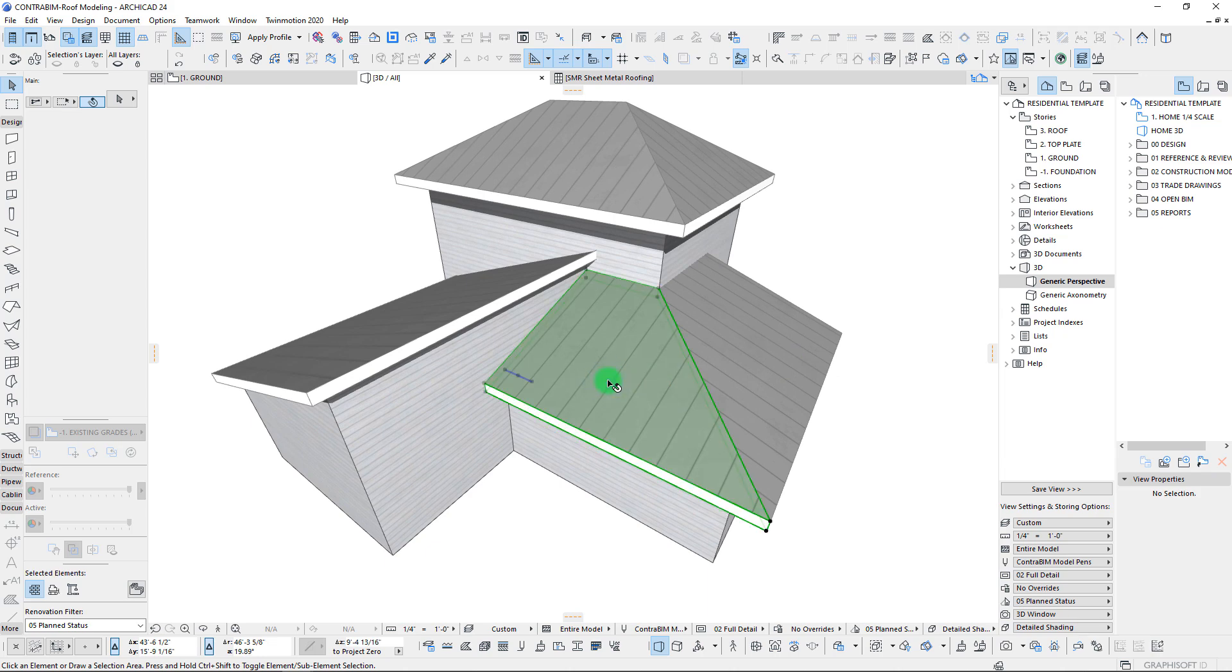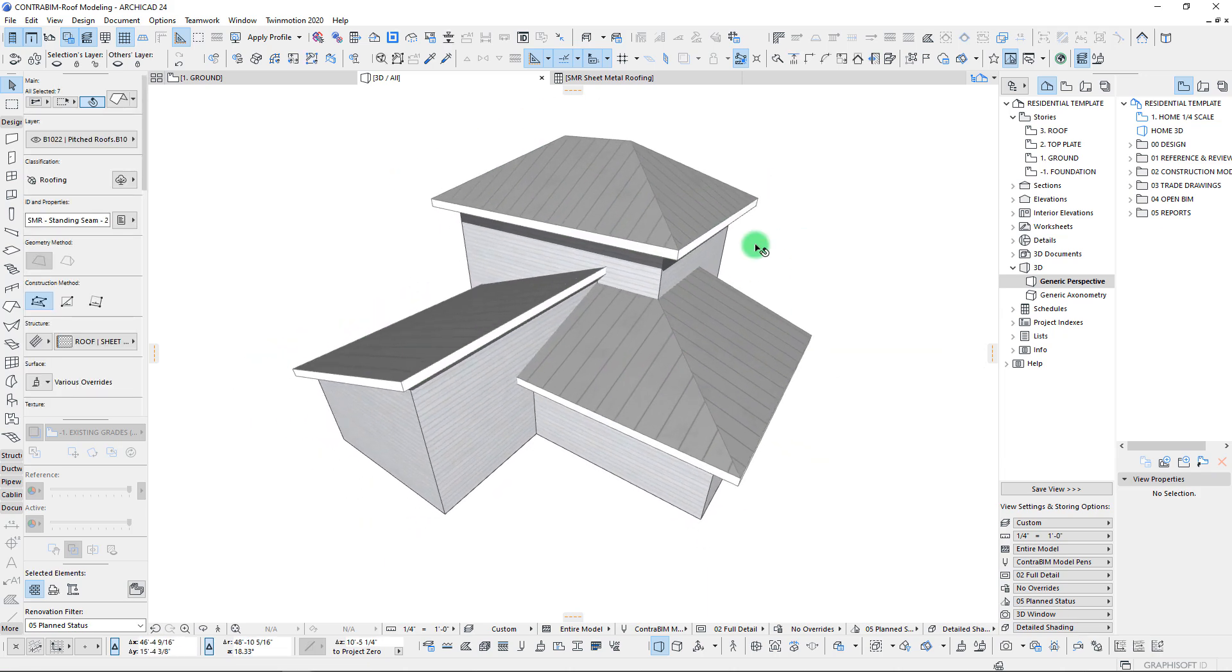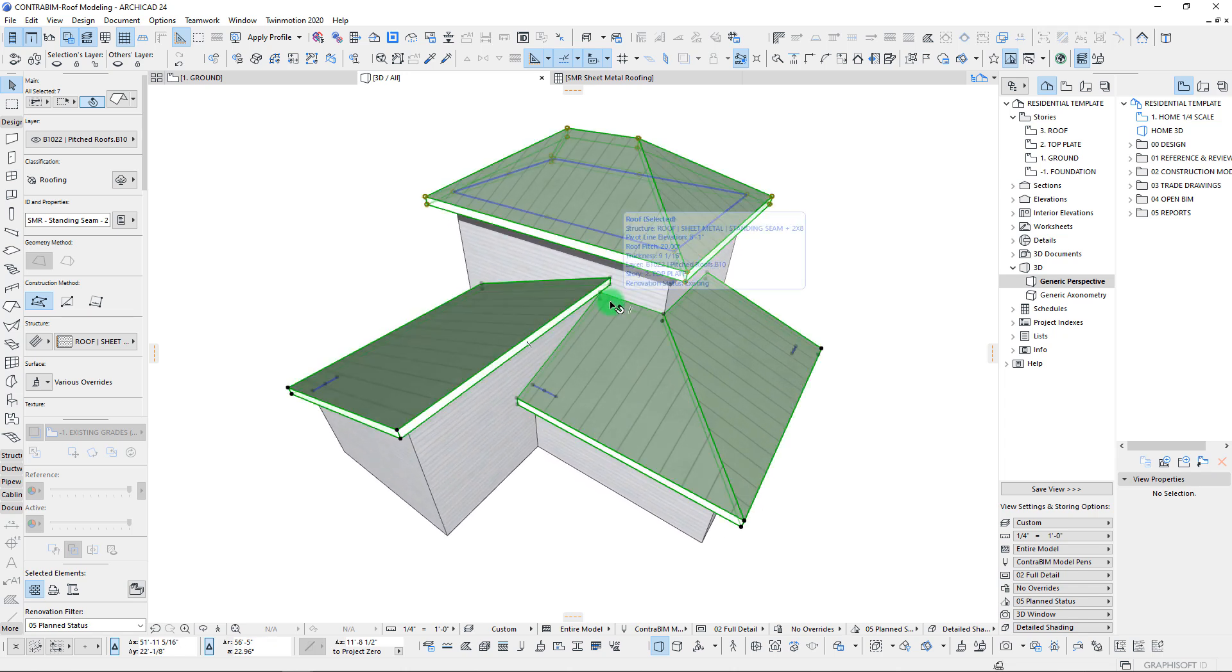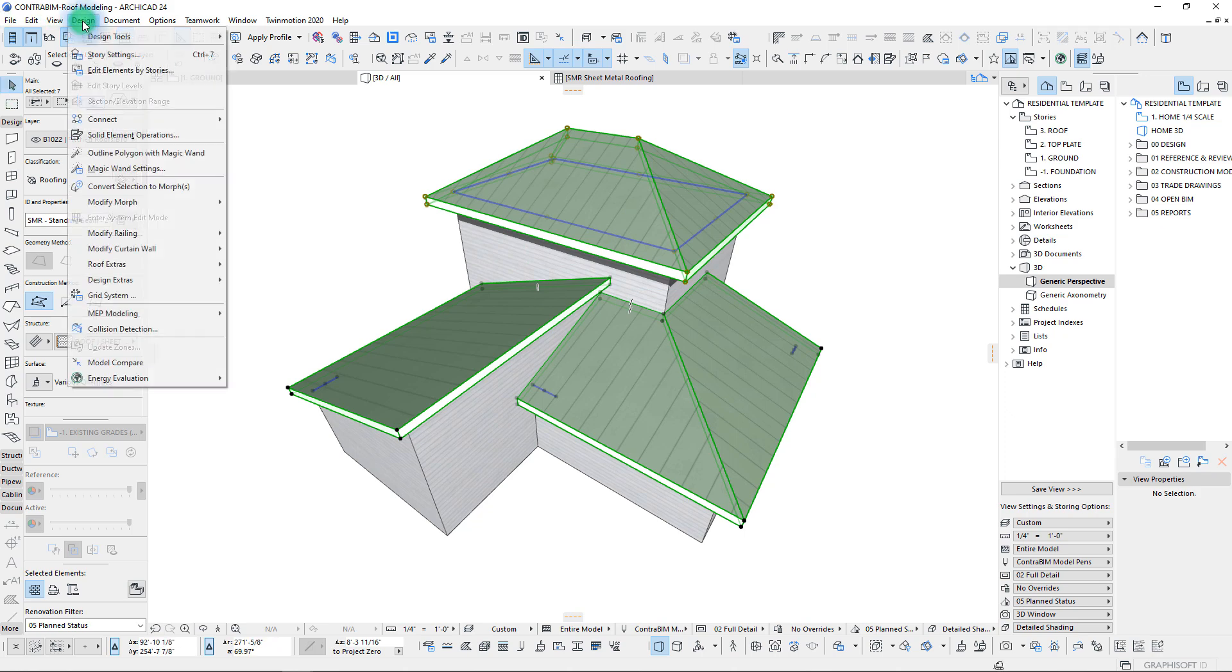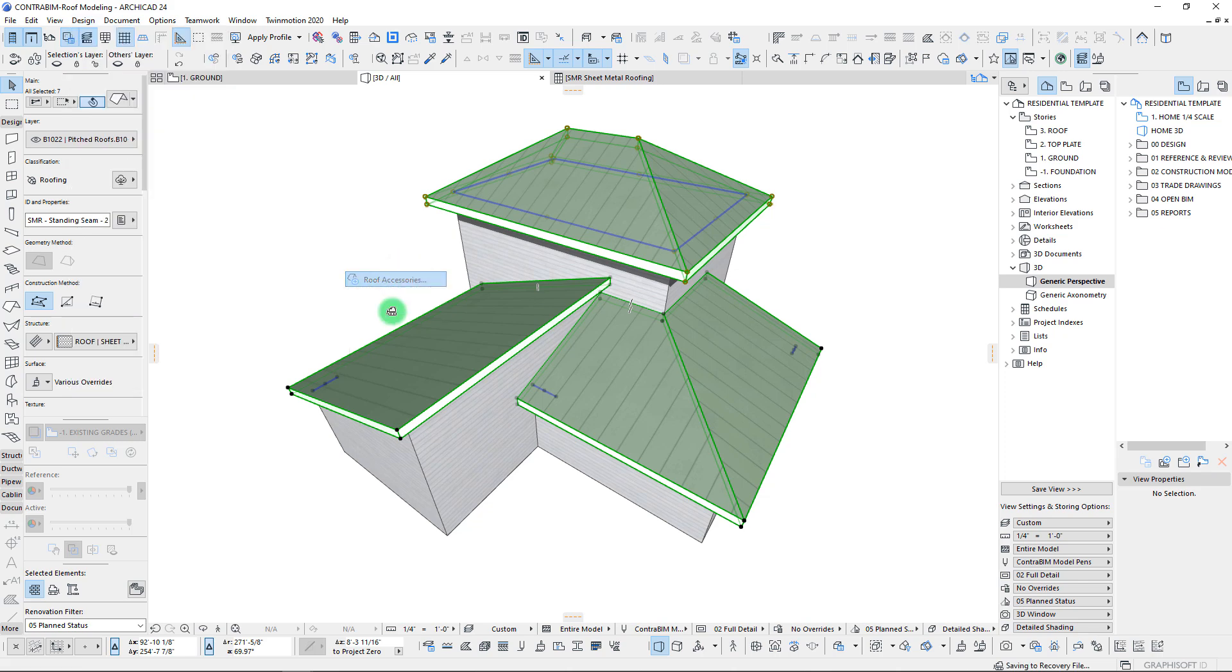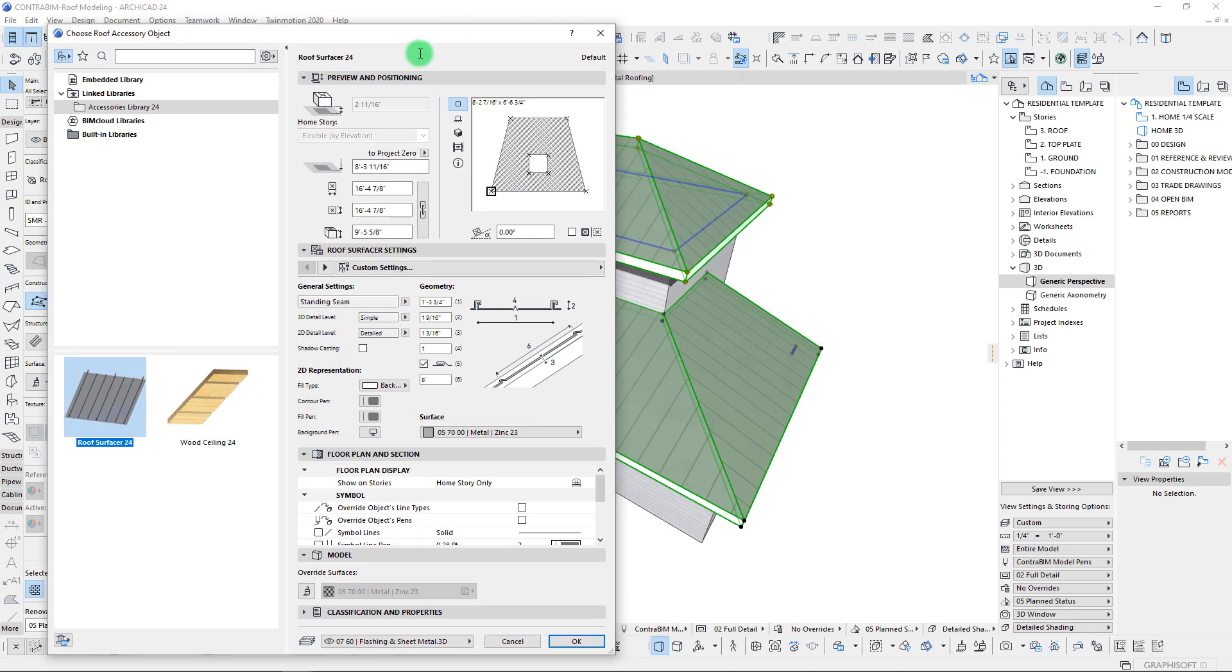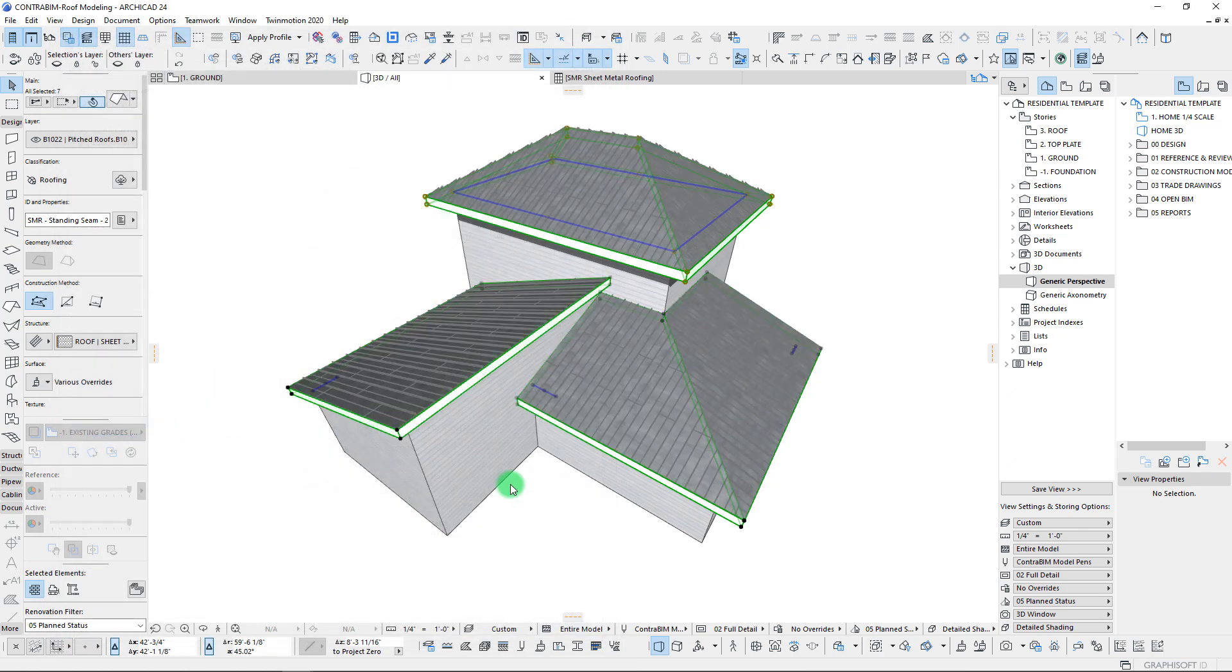First up here, let's go through and we'll simply just highlight our roof elements. That's step one in this application of applying the roof surfacer. Step two is just going through to our design, design extras, accessories, and roof accessories. And so once you pull this up, we just go through and select our settings here. In this case, we can just kind of leave everything as a default and simply just apply it and we'll see what we get.